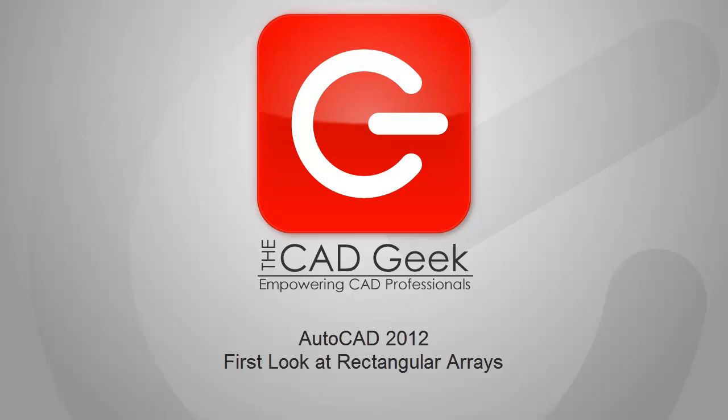Hey everyone, Donny Gladfelter from the CADgeek blog, sharing with you a first look at AutoCAD 2012. Now to get started, I figured I'd take a look at the all-new Rectangular Array command that we find inside of this latest release from Autodesk.